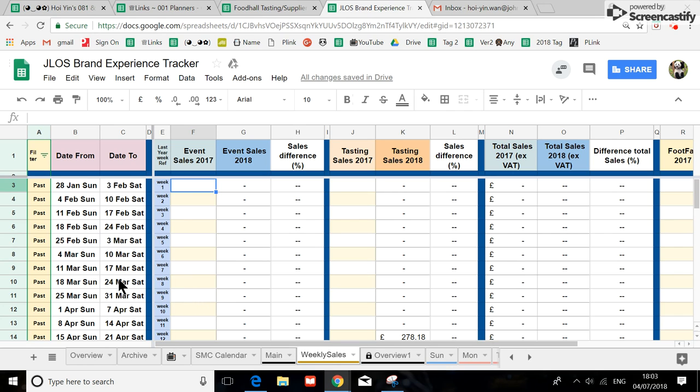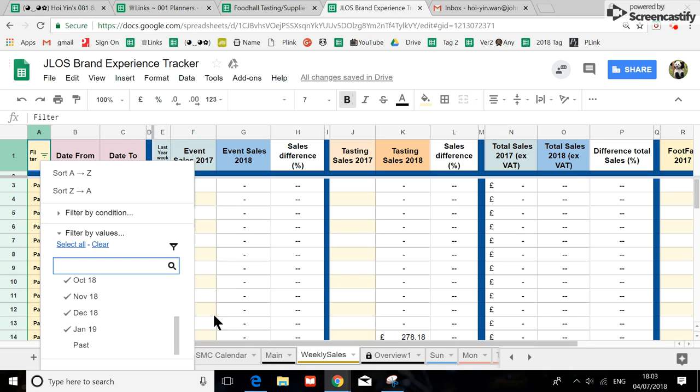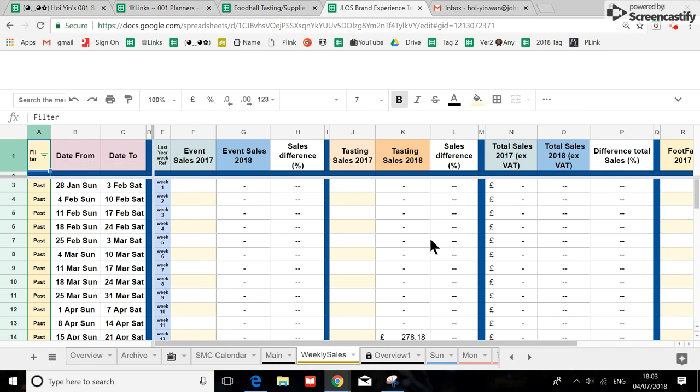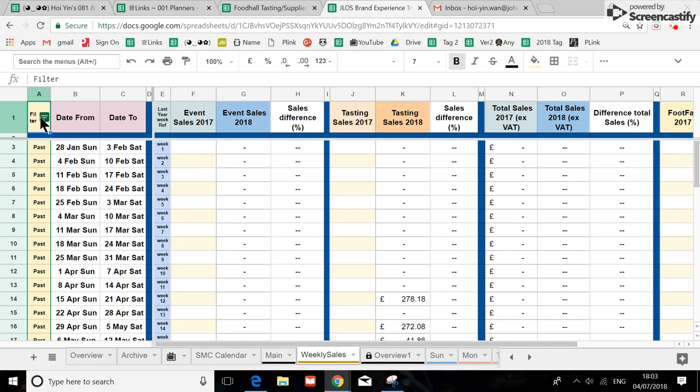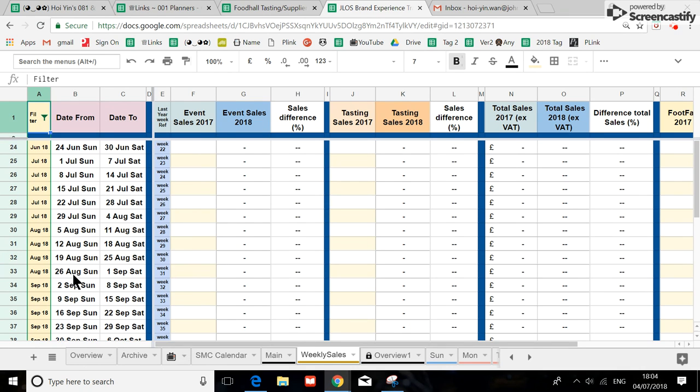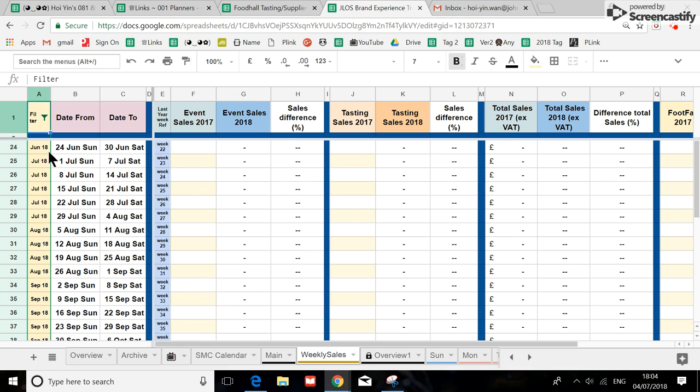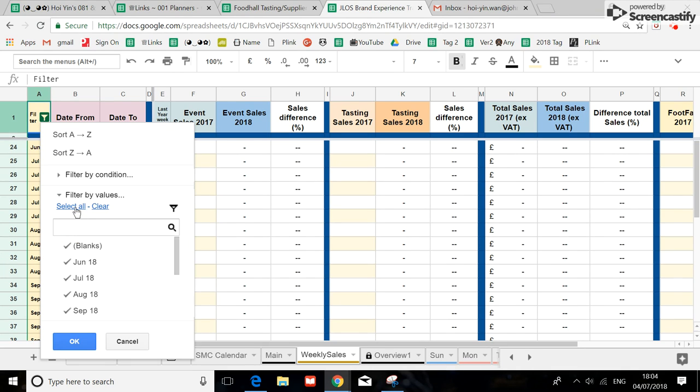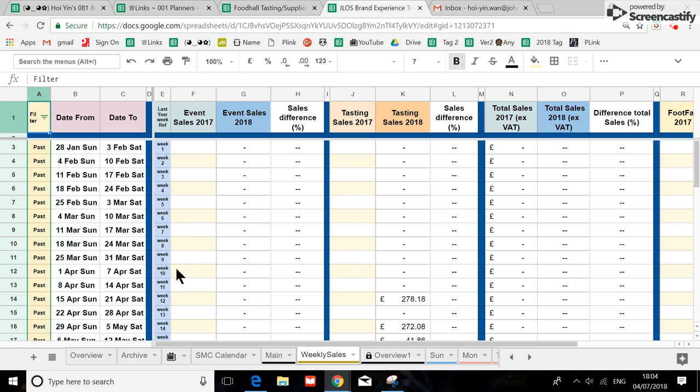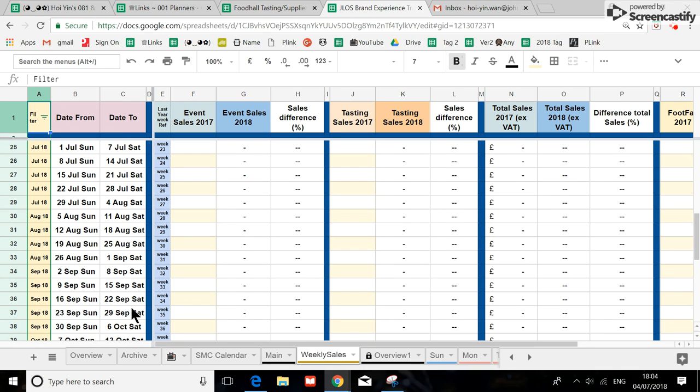So with this spreadsheet you have got a filter button where you can actually filter out the past. Hold on one moment, you go like this and then enter so you only see the present and the future.